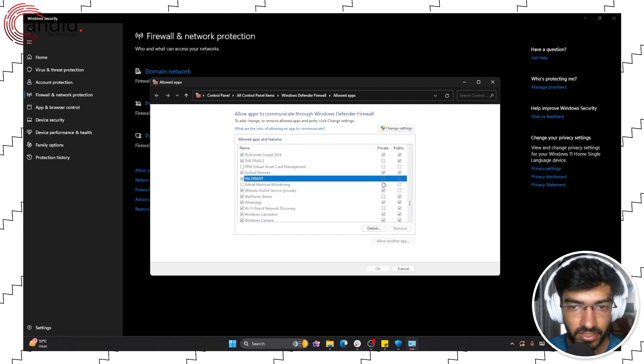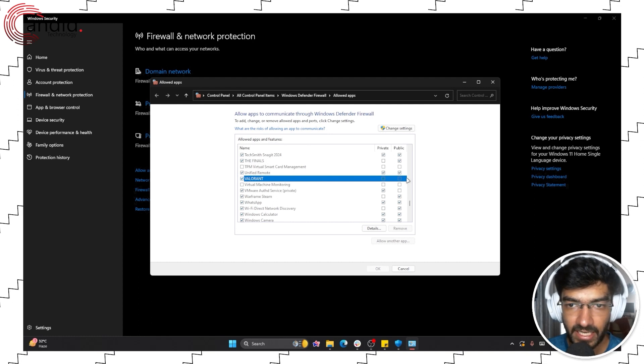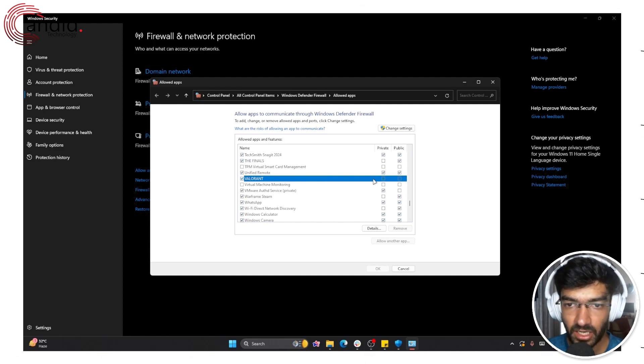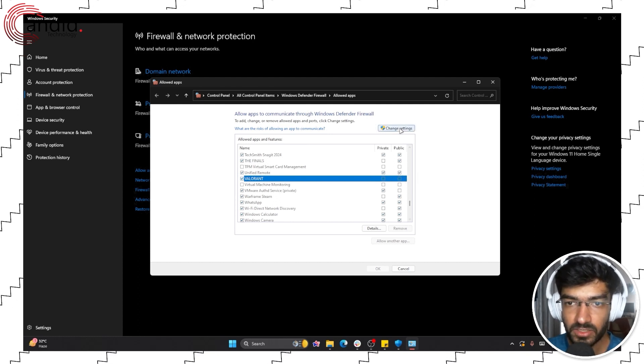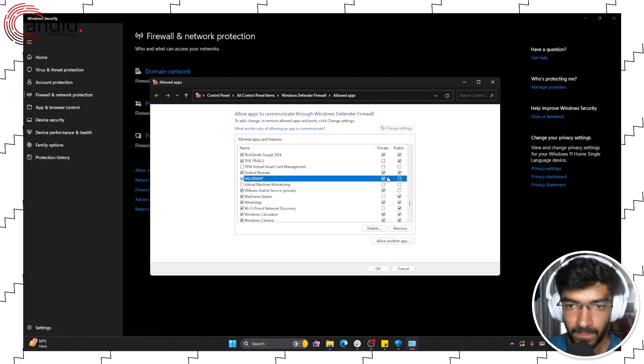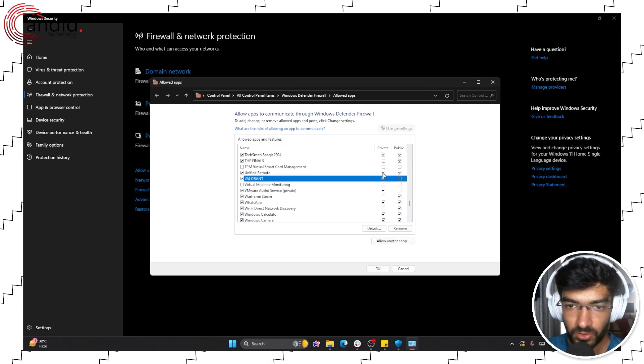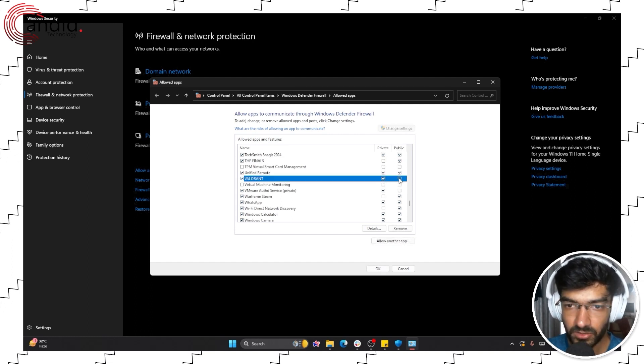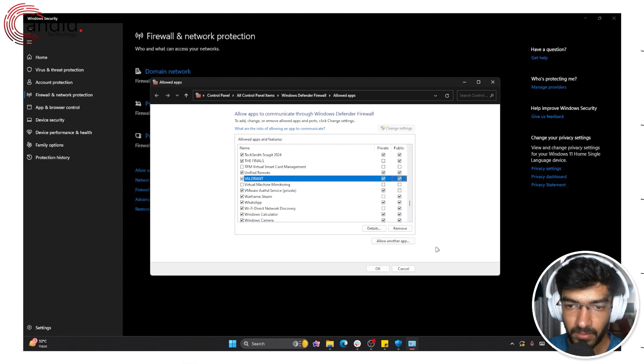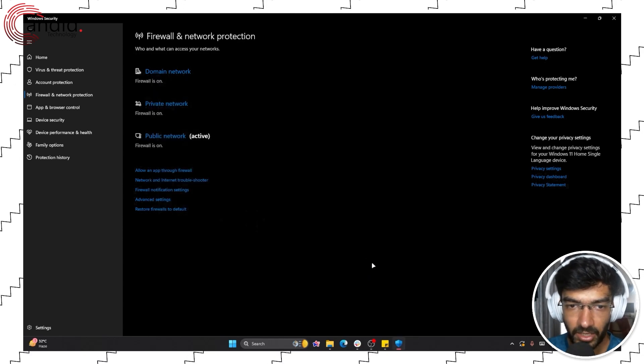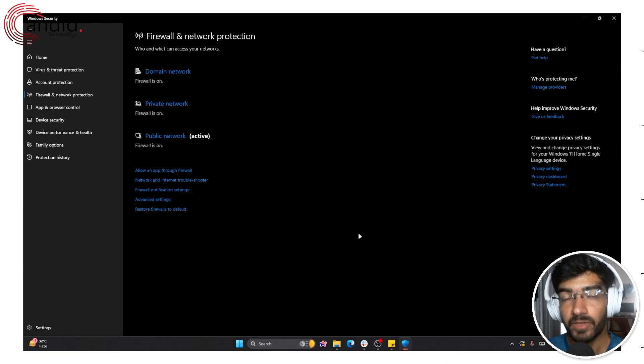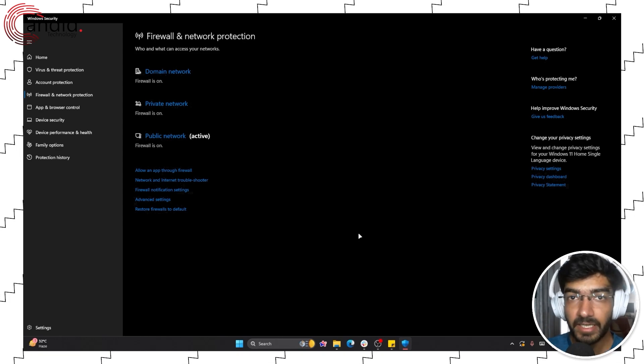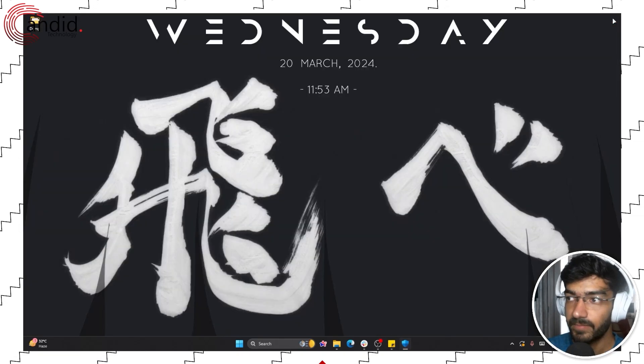As you can see, I have Valorant selected, but it's not allowed through any private or public firewalls. I can click the change settings button, and it's allowed through a private firewall, but I'll also allow it through a public one. Click OK, and that's it. Now when you restart the update, it should work just fine.